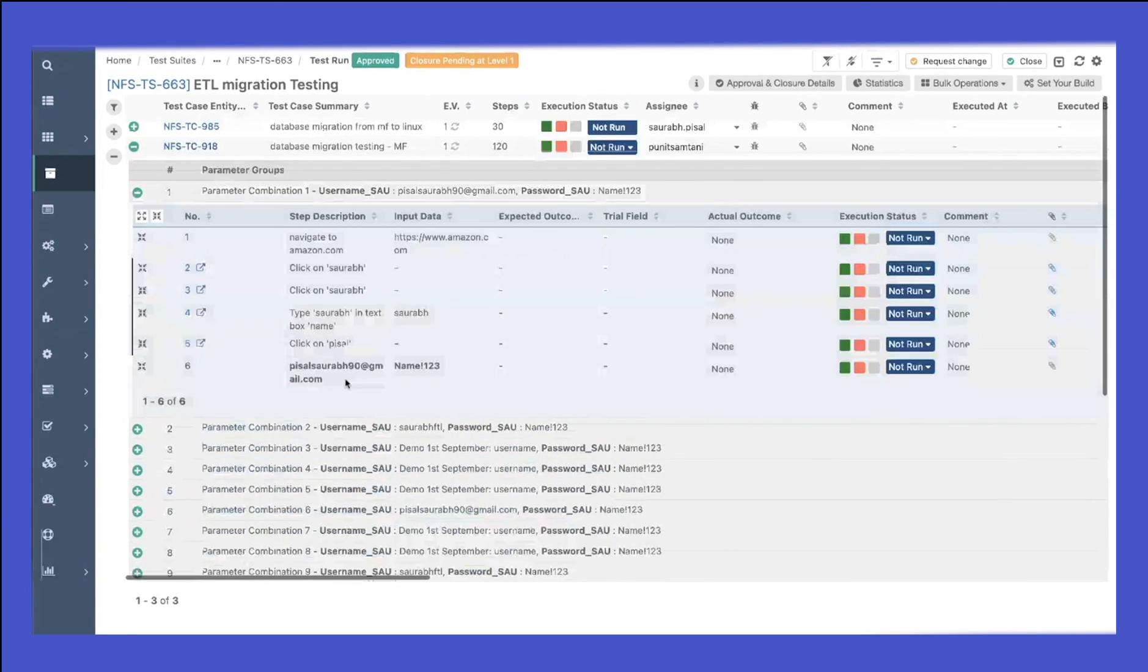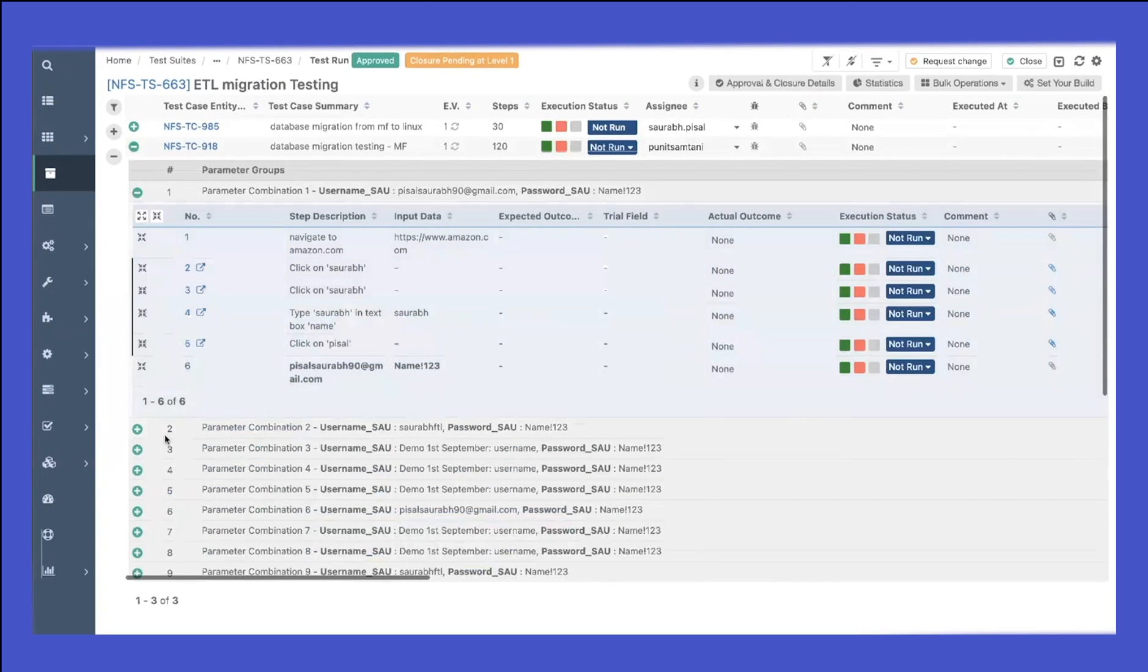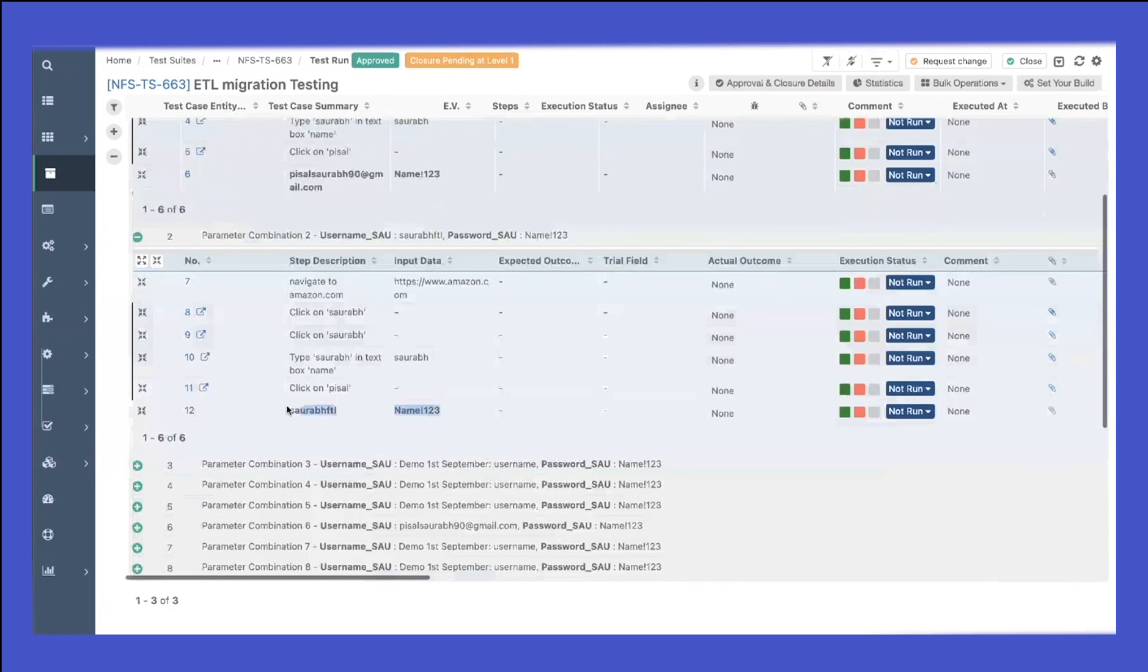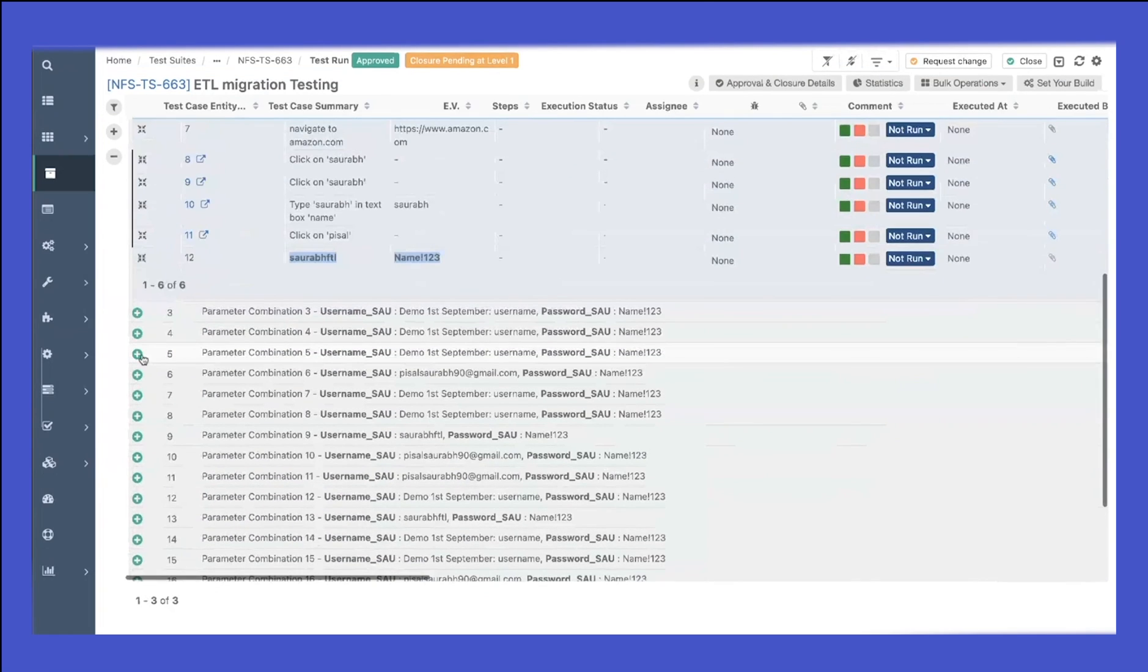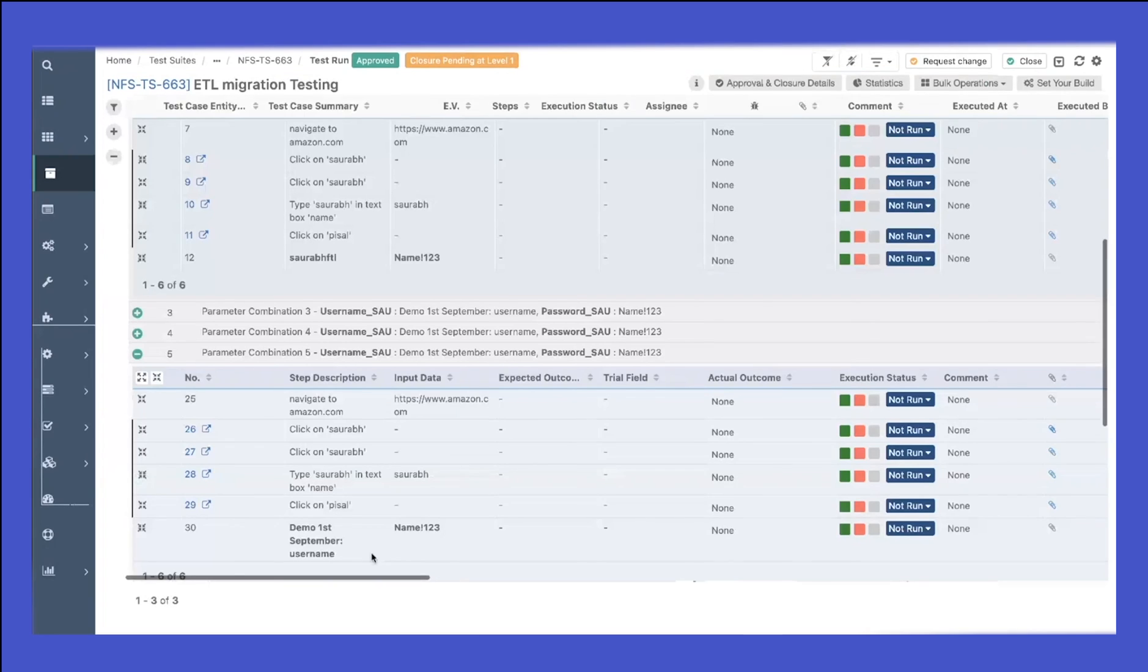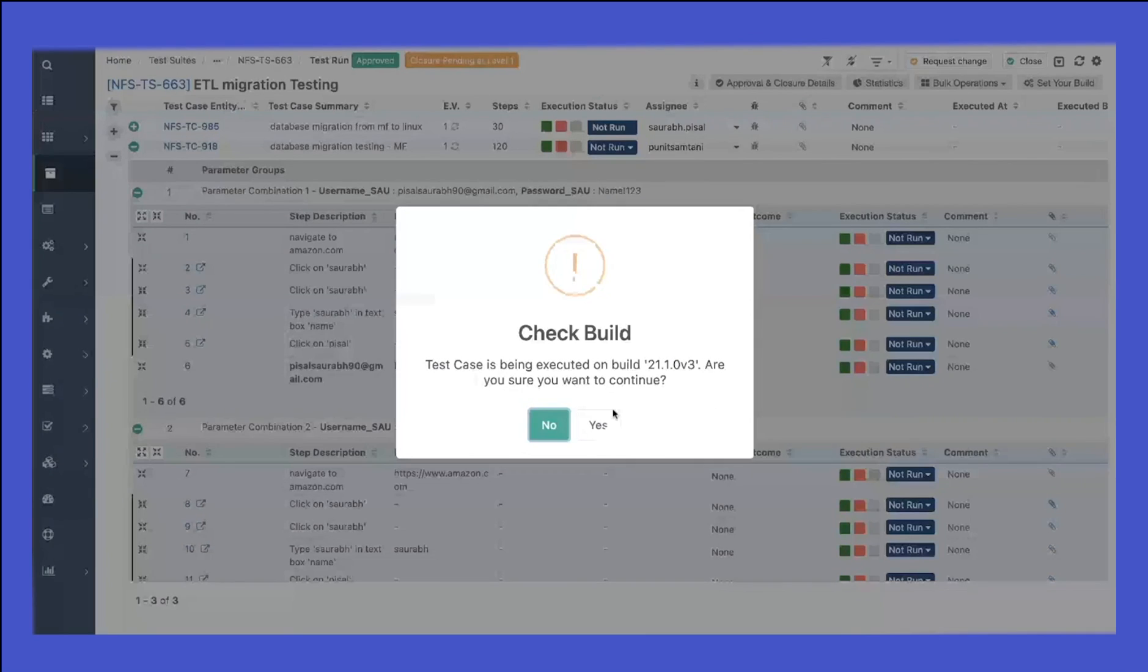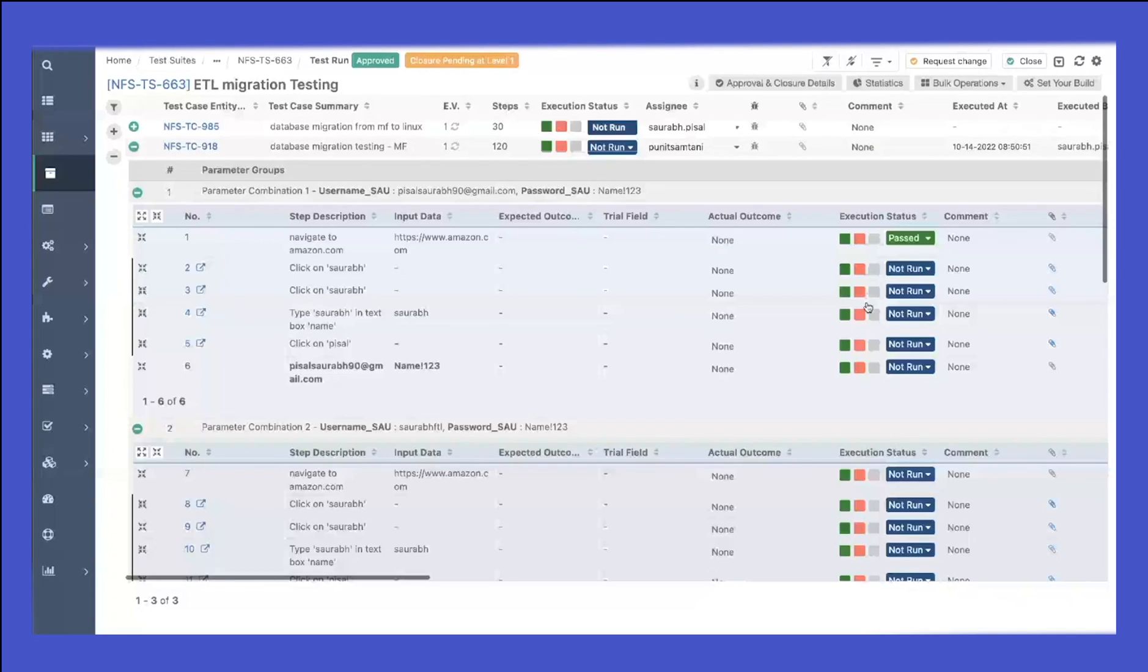If I expand each combination, you would see that the same test case has been repeated but for each parameter. Here you can see we have different values for those parameters, and now I can mark my execution statuses as passed or failed for those specific test cases.